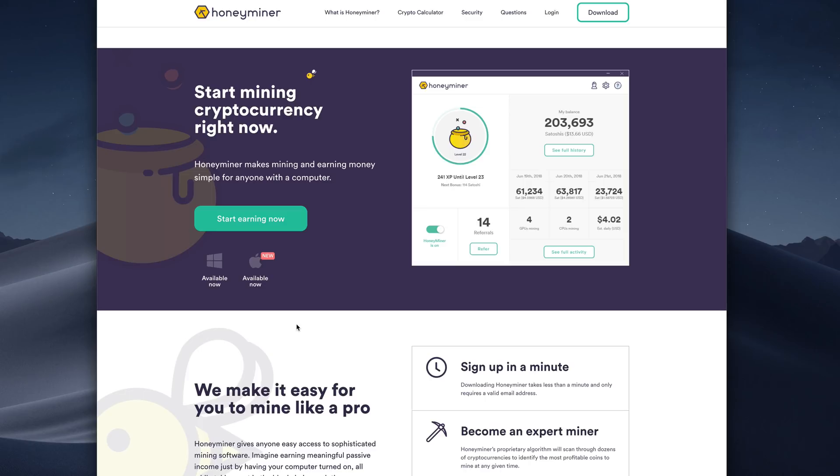I've been using Honeyminer for a while now on Windows, and if you're a beginner who knows absolutely nothing about mining but just wants to get into it, it is an incredibly simple and easy cryptocurrency mining software.